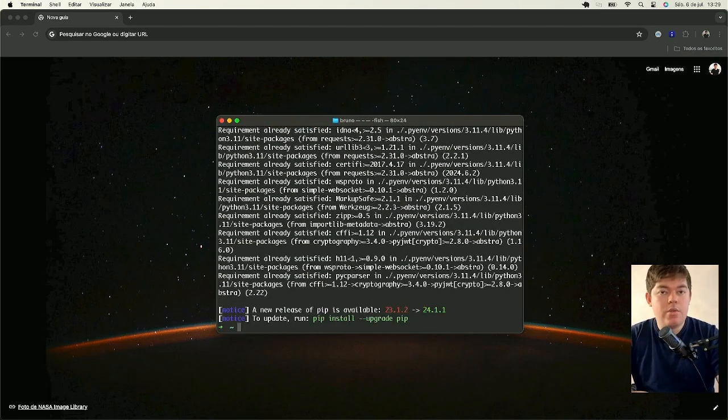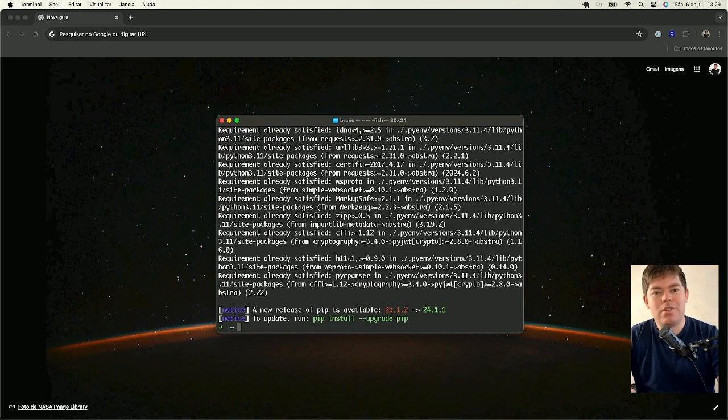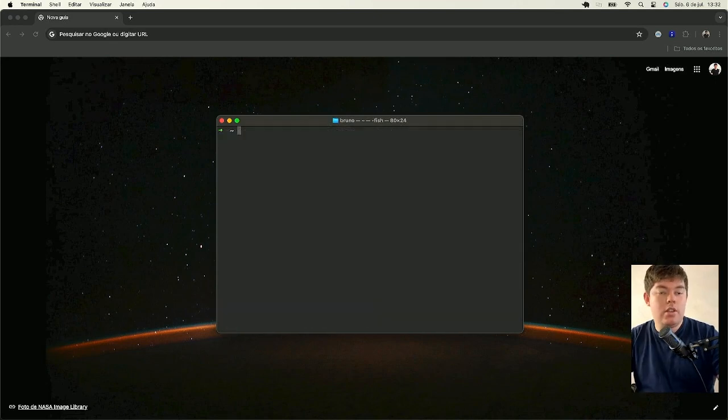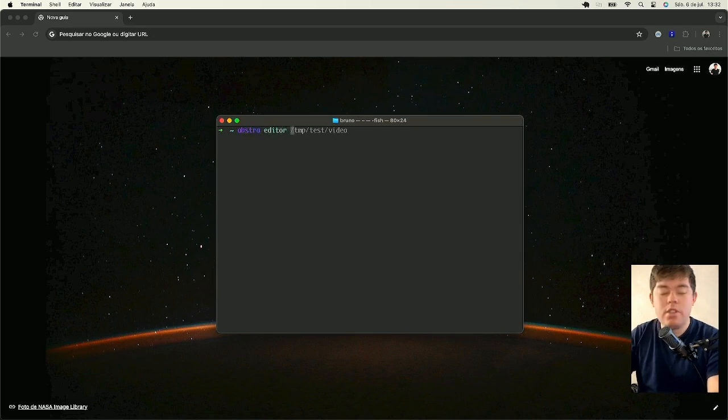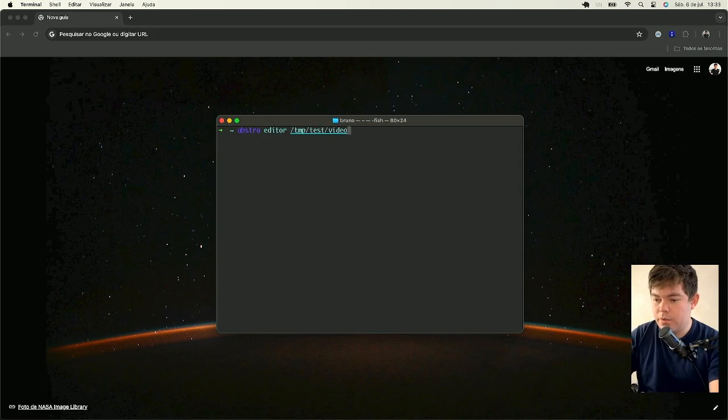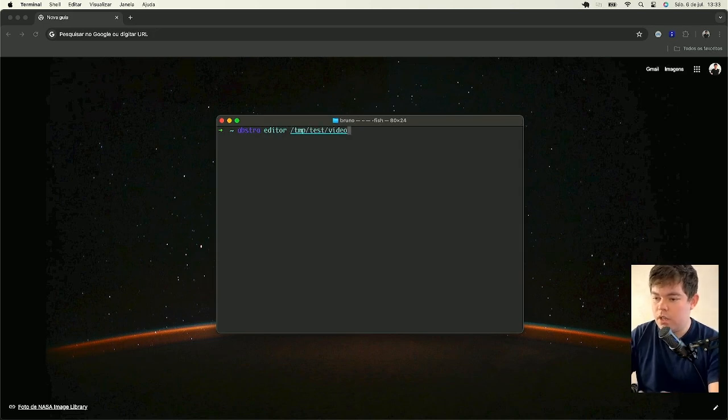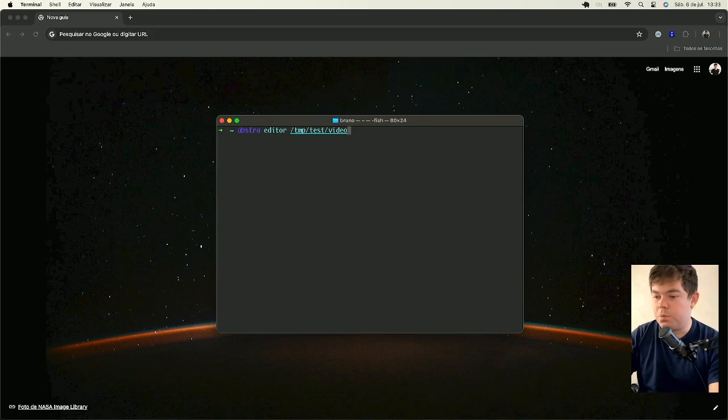And then you have everything you need to start creating your workflows. After installing Abstra, you can hit Abstra Editor to start a new project on the selected folder. In my case, I will create a new folder called Video in a temporary folder just to show you how it works.